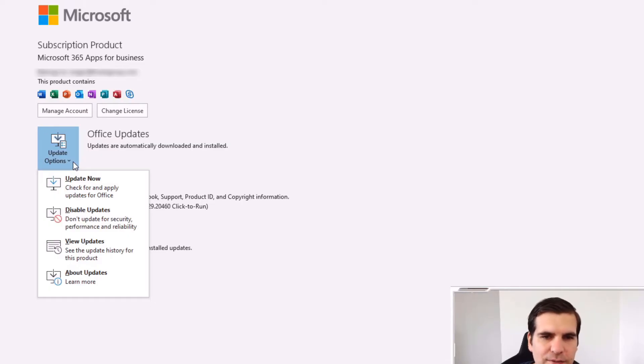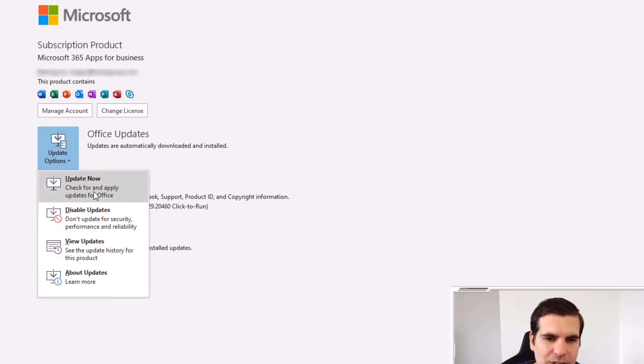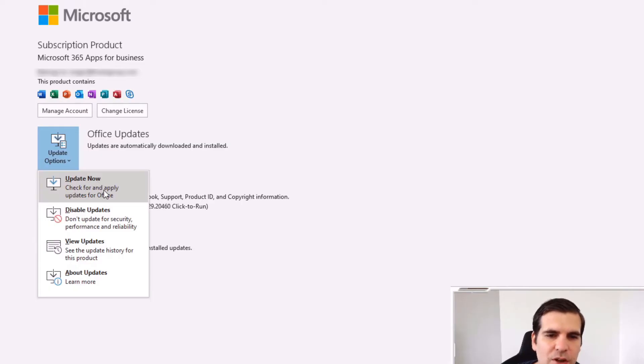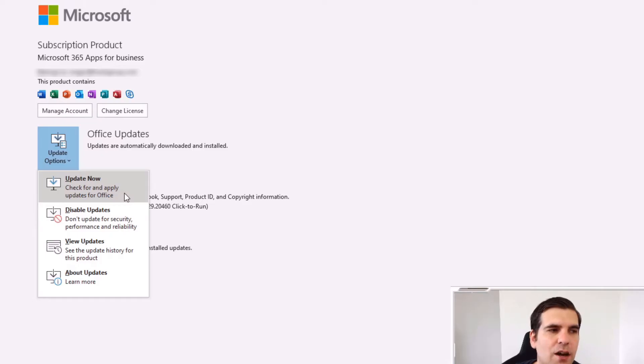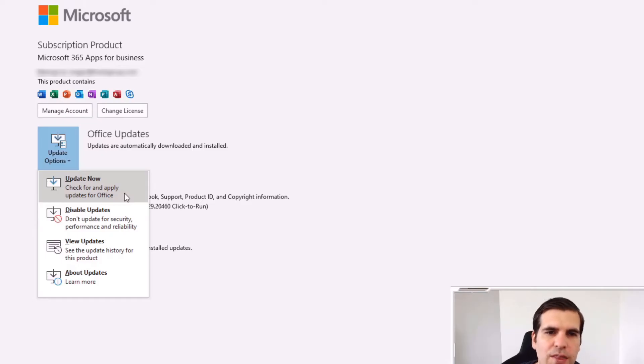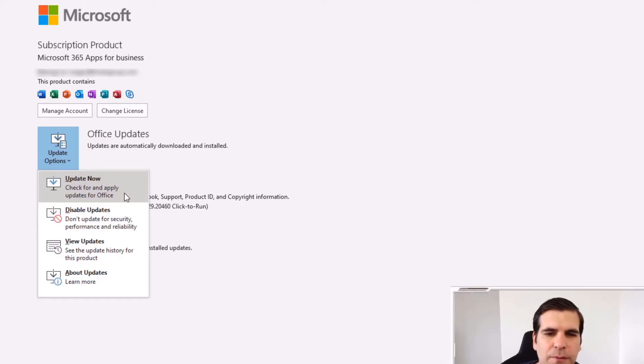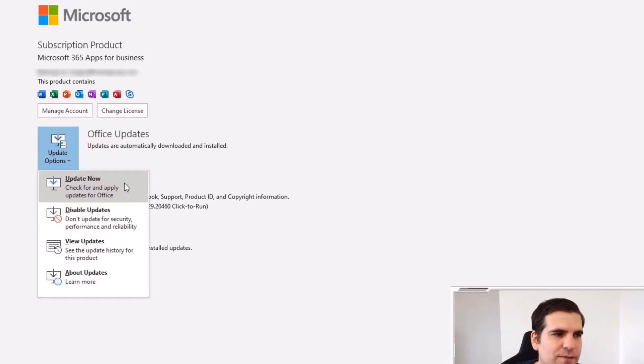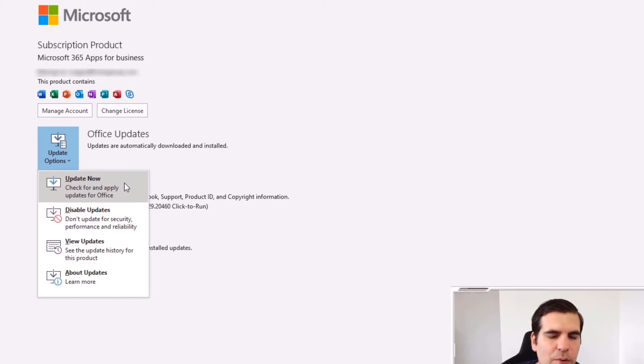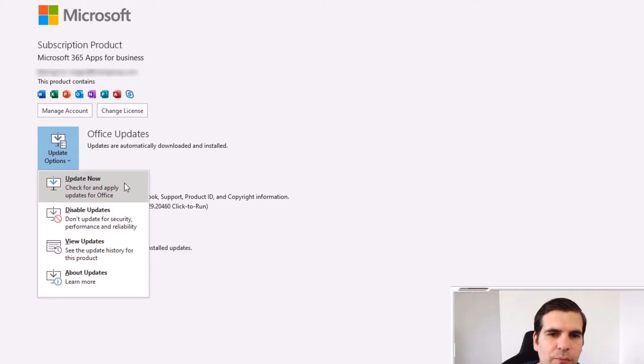So what I'm going to do here is click on the Update Now which checks for and applies any updates for you, and that covers the entirety of the applications that you have installed via your 365 subscription. So you can do this via Excel, you could do this via Outlook, you can do it in PowerPoint and it will update them all in one go so you don't have to do each application separately.